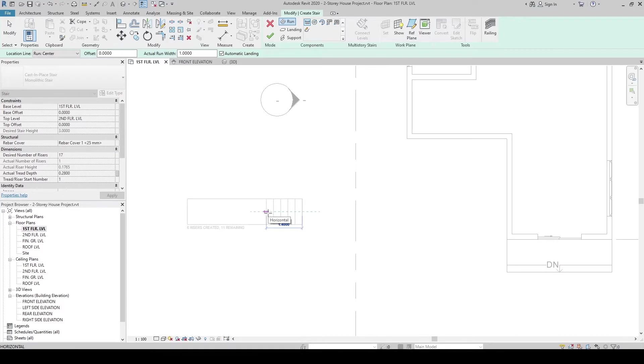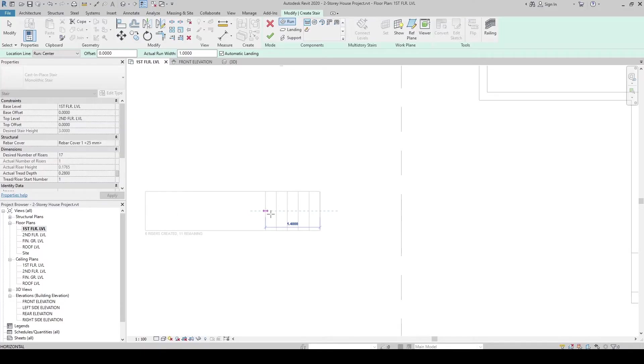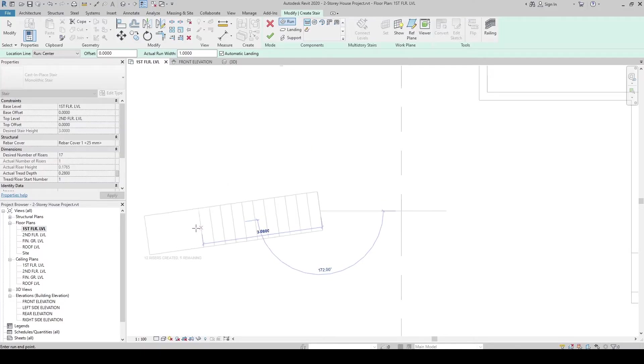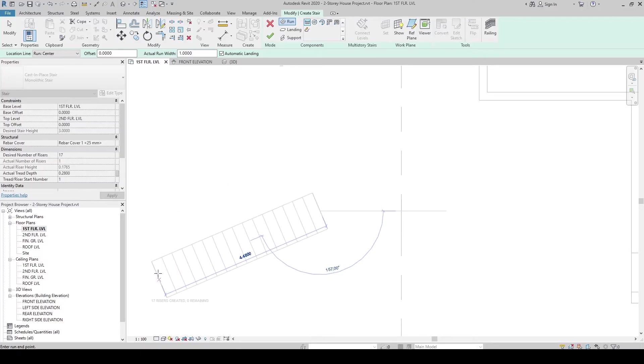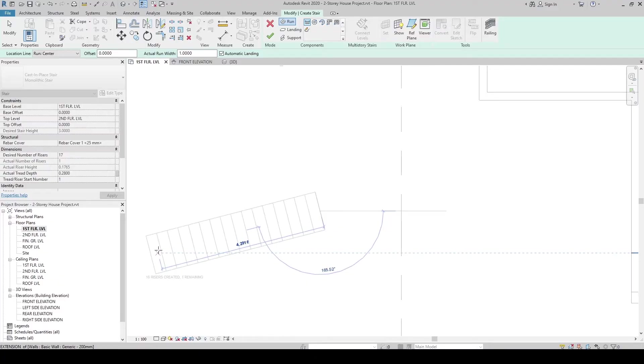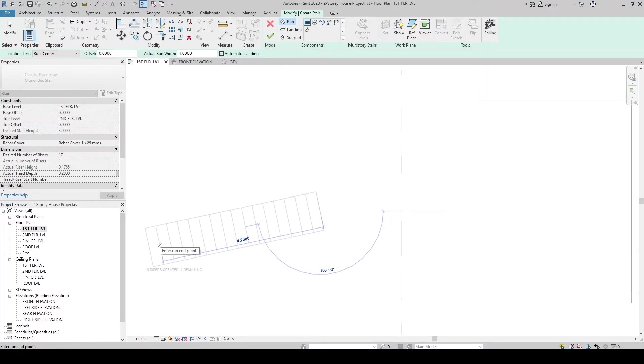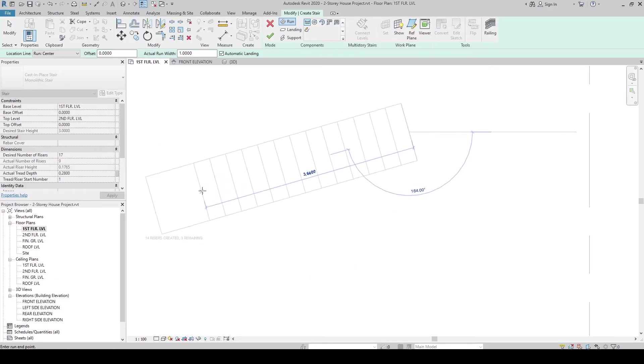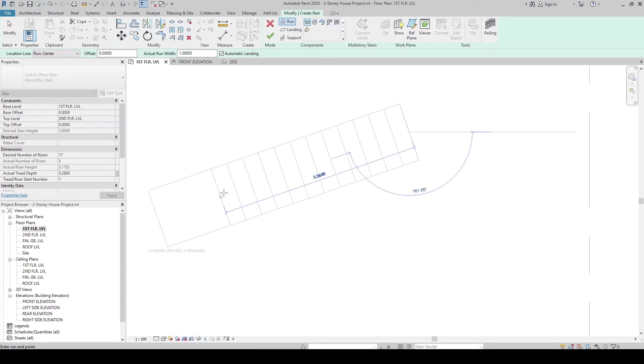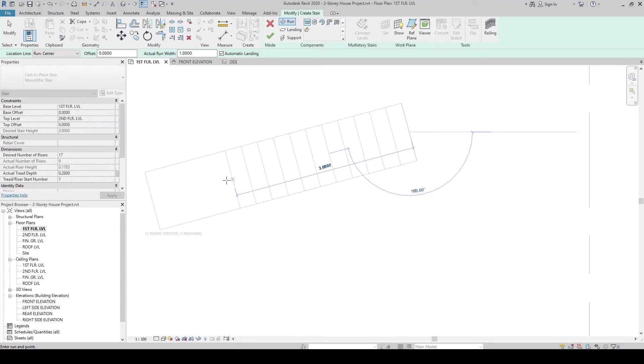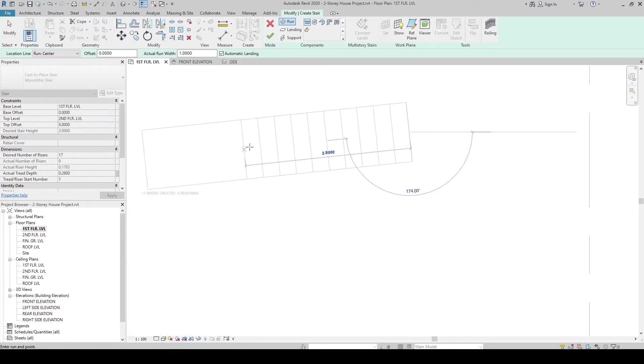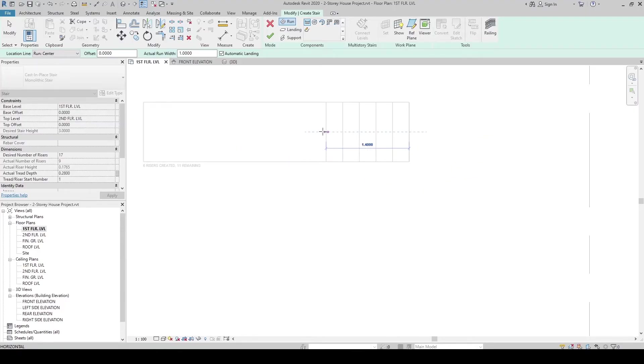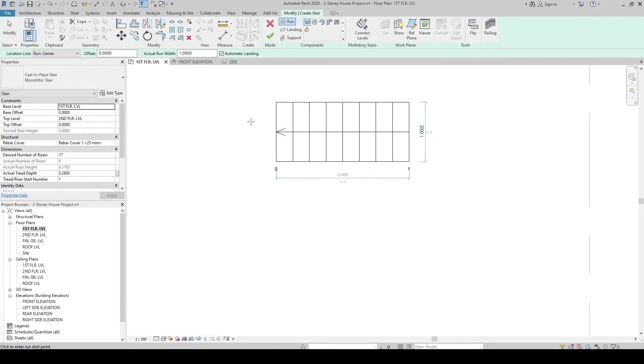Click here. Let's create 9 risers. You can see it on this side. 17 risers created, 1 remaining. And then, make sure that it is 9 risers created. Select 9 risers. Click.